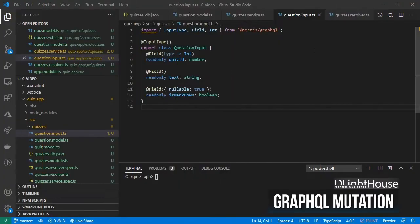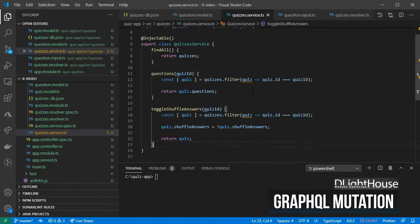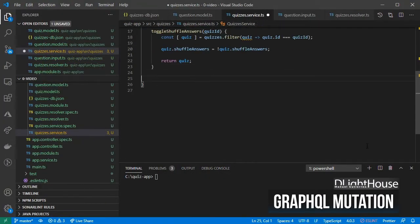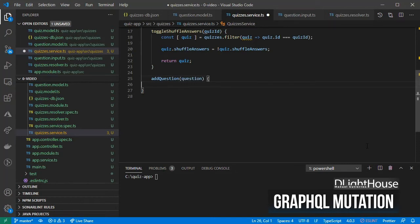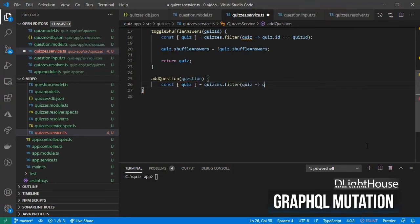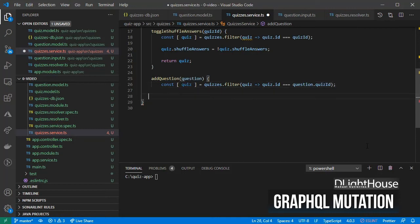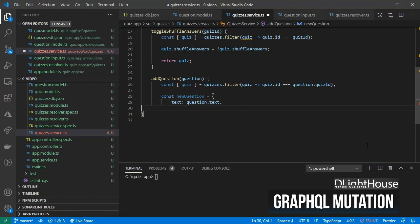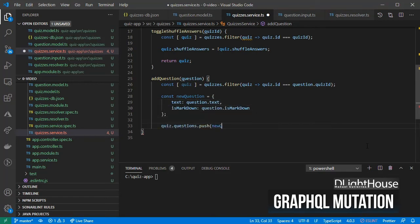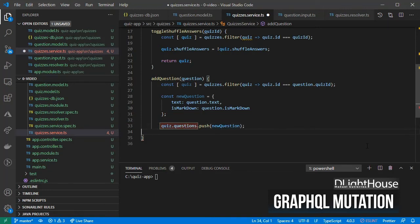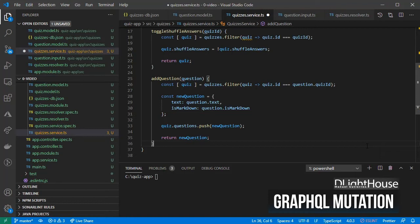Add to the quizzes service an addQuestion method that receives the question input type. Within the list of quizzes, look for the first quiz that has a matching quiz id. Create an object for the new question with the new text and its markdown properties. Then add the new question into the questions array on the quiz and return the question.